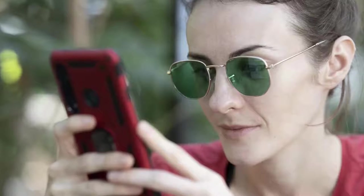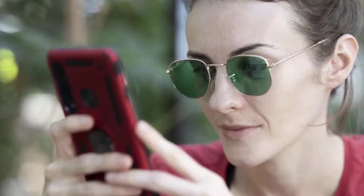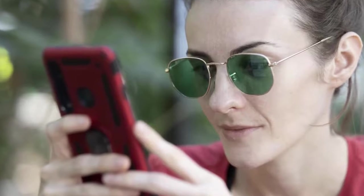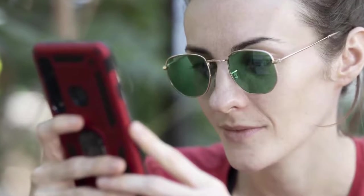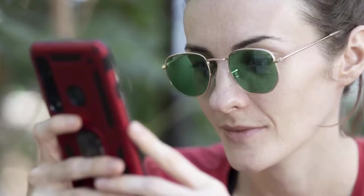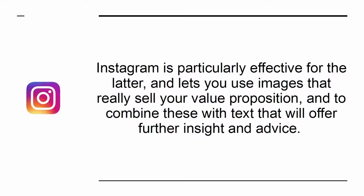That means you need to provide real value. You can do this by creating posts that are informative or inspiring. Instagram is particularly effective for the latter, and lets you use images that really sell your value proposition and combine these with text that will offer further insight and advice.